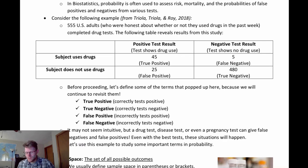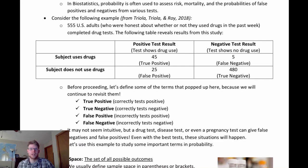We also have subjects who did actually use drugs in the timeframe and subjects who did not. We can see how often this drug test gave us a correct result and how often it gave us a positive result. Since this is biostatistics, we should use a few terms that we commonly see in the medical world: true positive, true negative, false positive, false negative.